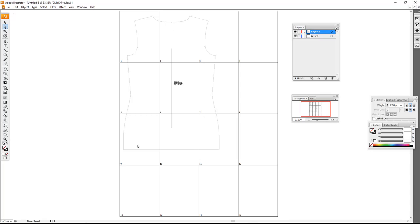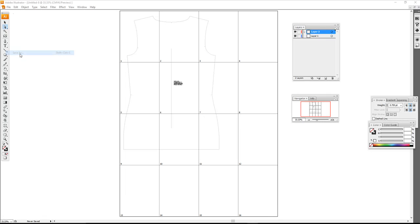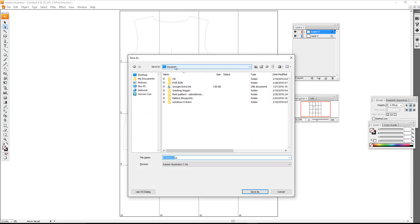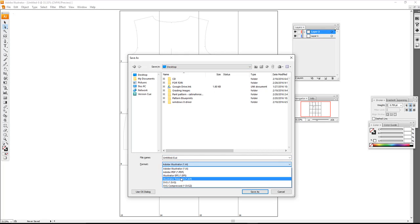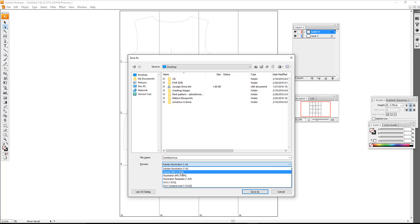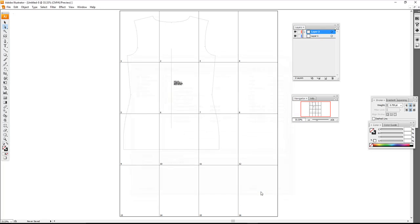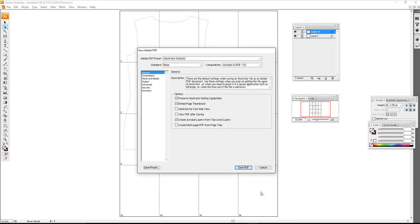If I were going to really print this and save it as a PDF, I would go to File > Save As. From the dropdown menu we have several options, but the default is AI. I'm going to save it as Adobe PDF and call it 'trying out tiling.'